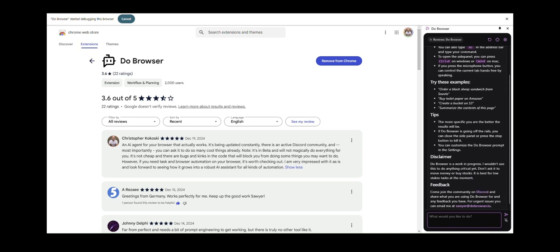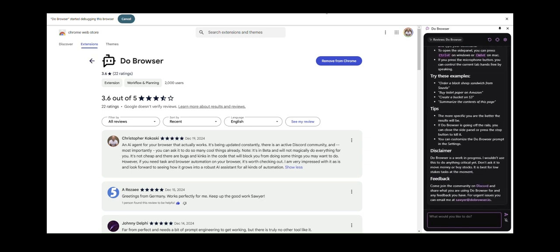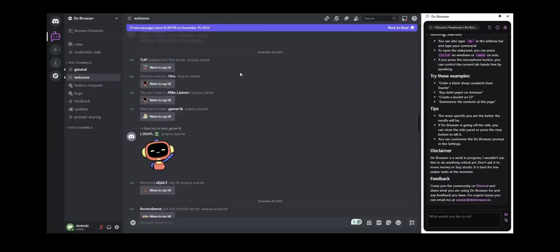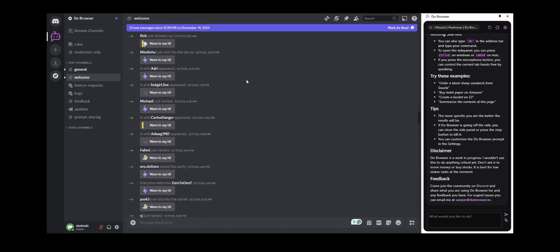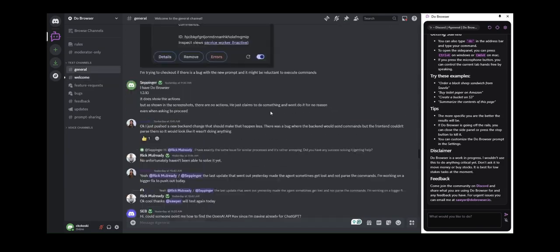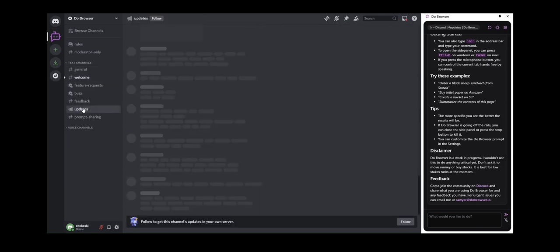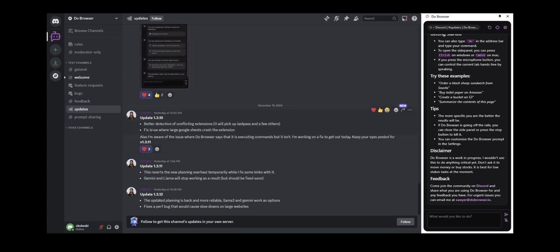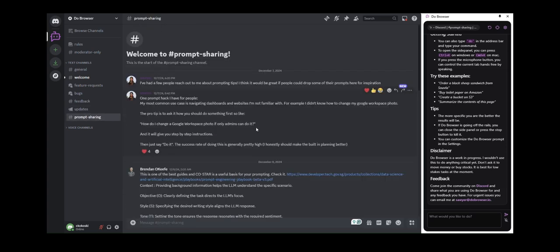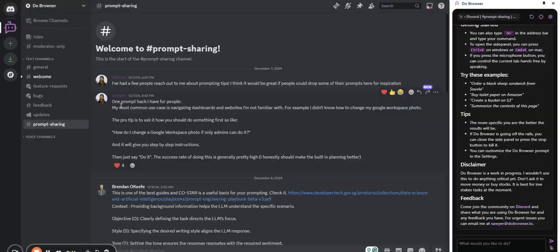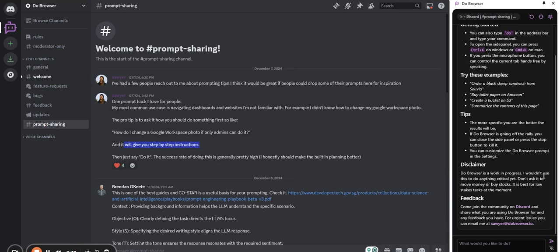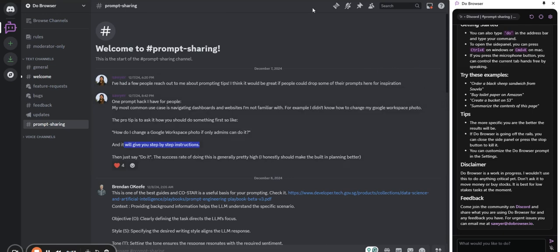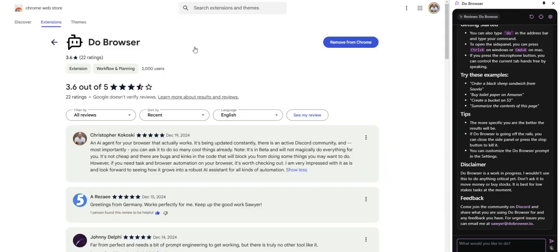A few things that I've found helpful: go to the Discord community. You can see there's a lot of people in here. It's an active community. Updates yesterday, you see all the updates that are coming. It's very cool. Prompt sharing is helpful. Here's a few tips. One of the things that Sawyer, the developer, he says is ask Do Browser how to do something on a website. It'll tell you step-by-step. And then you say, just do it. I highly recommend you check out the Discord community.